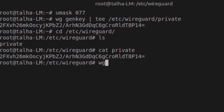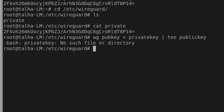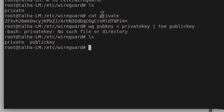We have the private key created. Now I'll generate the public key using wg pubkey, passing it the private key already in the /etc/wireguard folder. I'll name the output file 'public key'. I noticed I had named the private key file just 'private', so I'll run the same command again with the correct filename.